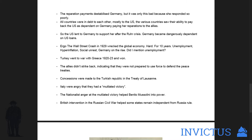For 10 years there was unemployment, hyperinflation, social unrest, and German nationalism on the rise. Turkey went to war with Greece from 1920 to 1923 and won, and the Allies didn't strike back because they didn't have a League of Nations standing army — no police force, no peace force to defend the peace treaties. Which was ironic given that they had an army of occupation in Germany.